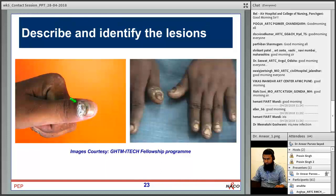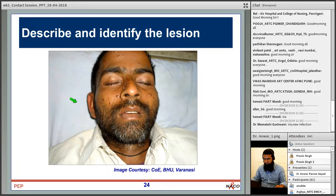Onychomycosis — fungal infection of the nails — was seen in the WHO clinical staging session and is categorized in WHO clinical stage 2. Treatment is tablet fluconazole 150 milligrams once a week.